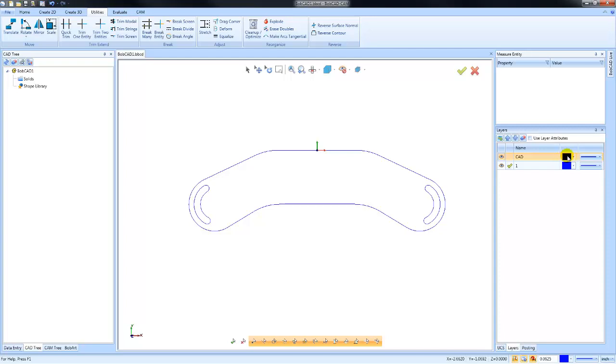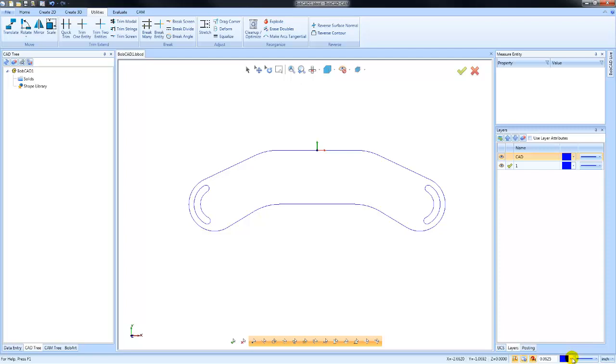You do have the ability to turn on use layer attributes, which will use the color definition for that layer when creating geometry. If you want to change the active color, you can come down here to the bottom where this color block is. You can hit the arrow down and you can change whatever color you would like to be active.